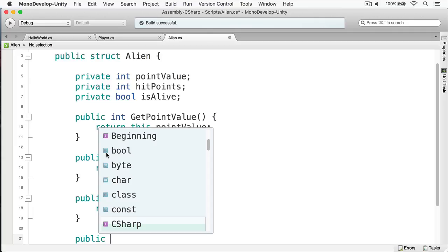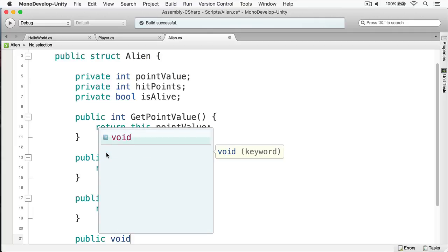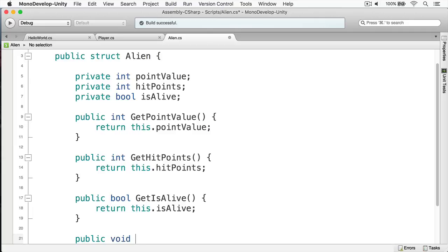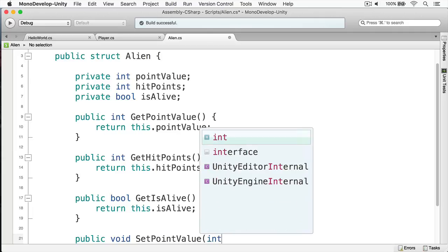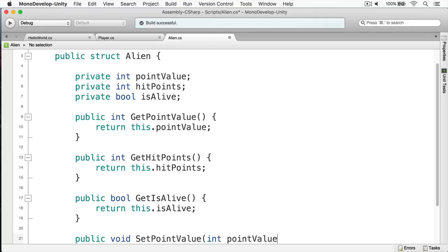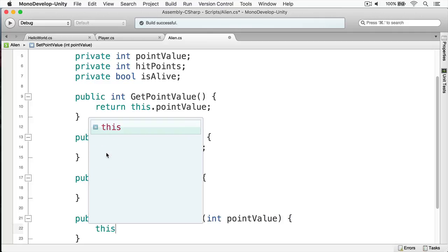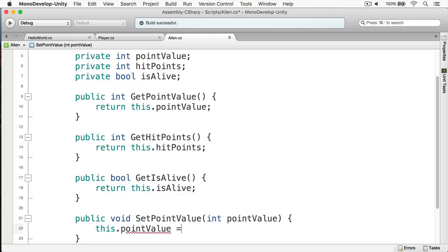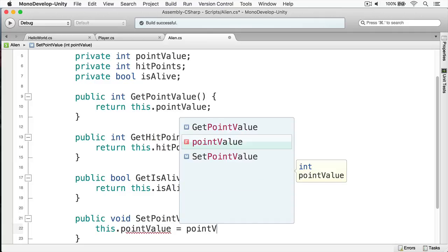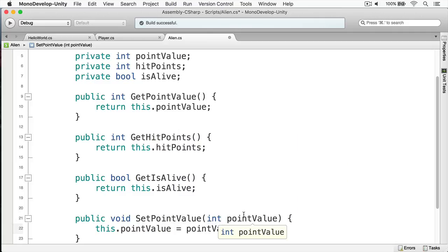With setters, we're not returning any values, so we set them as void. We'll call this SetPointValue, and the caller passes in a value parameter also called pointValue. Then we set this.pointValue equals pointValue — 'this.pointValue' refers to the object's field, whereas 'pointValue' refers to the method's parameter.